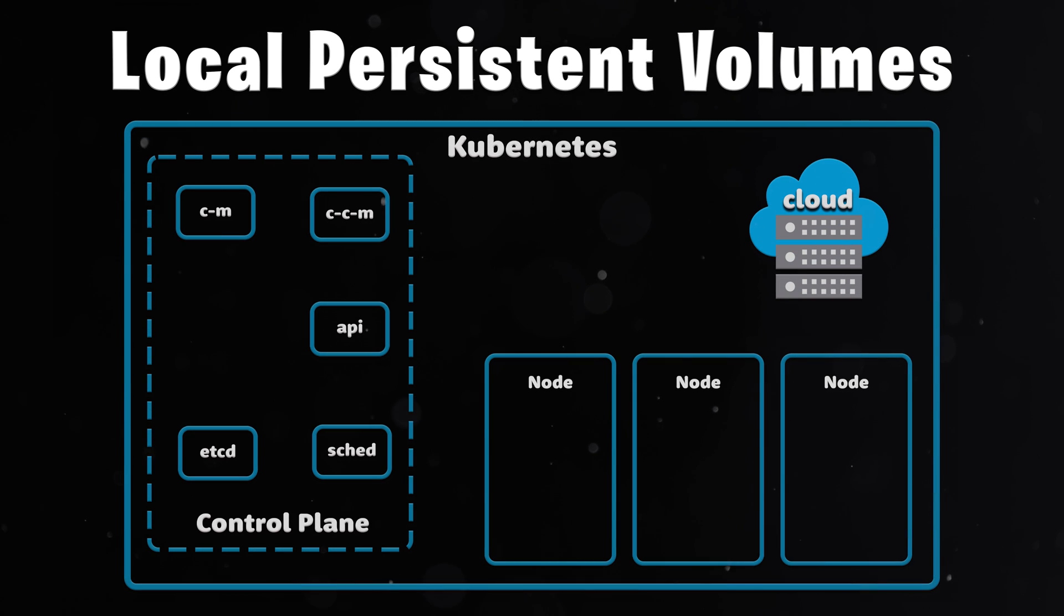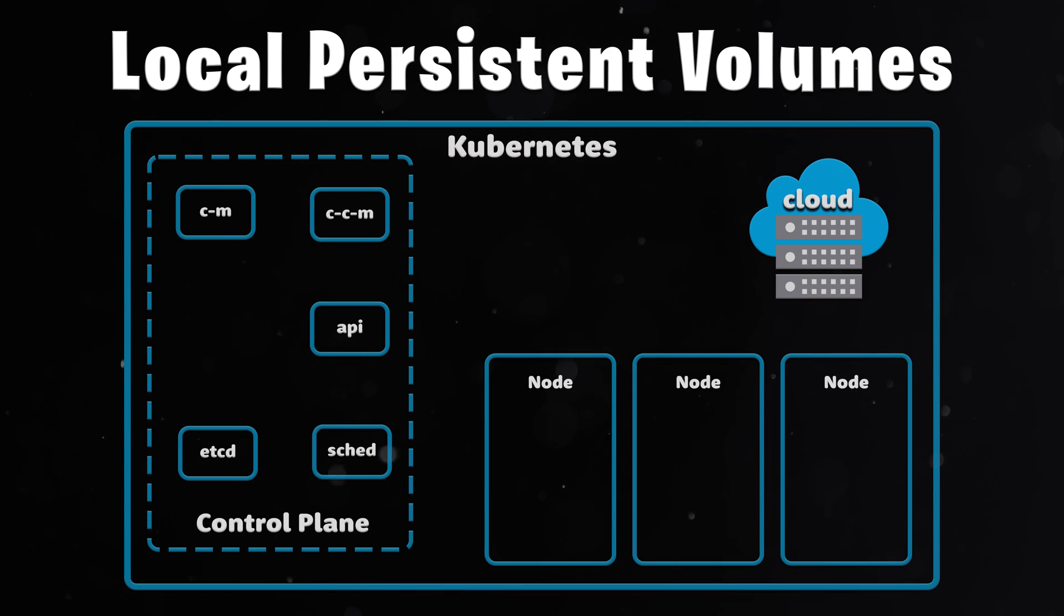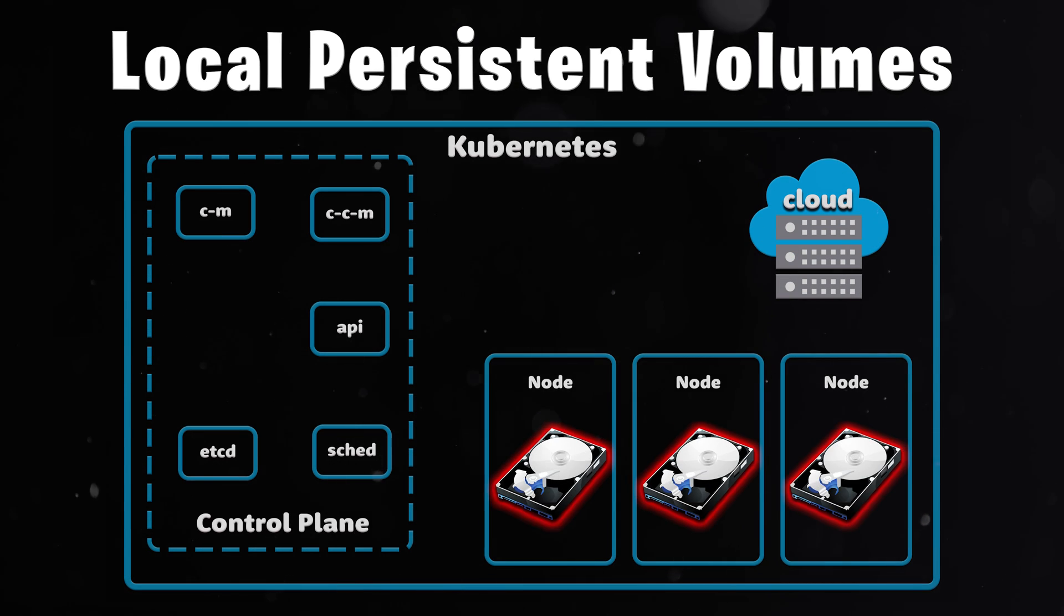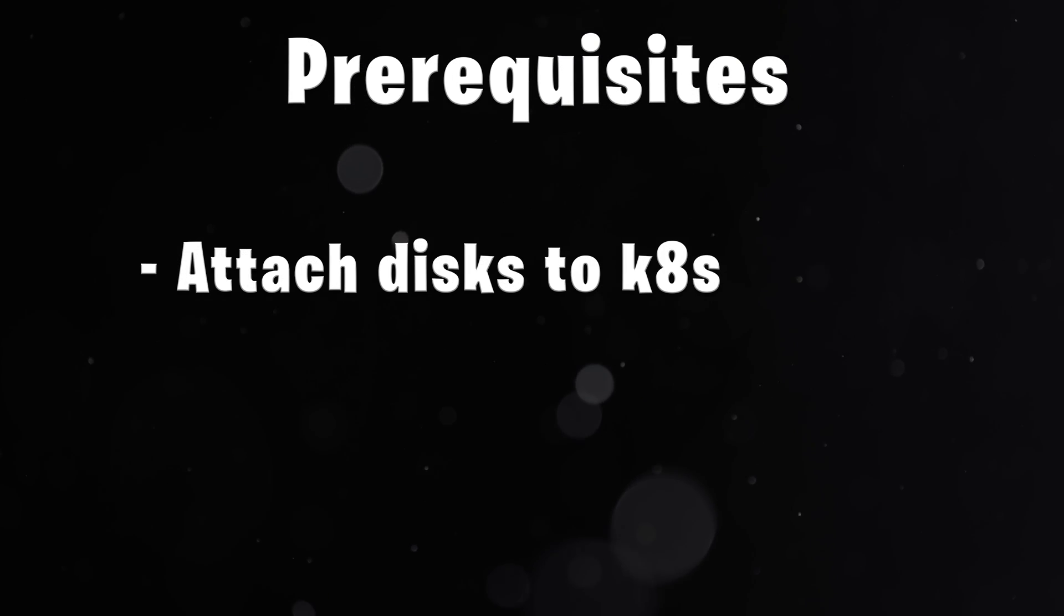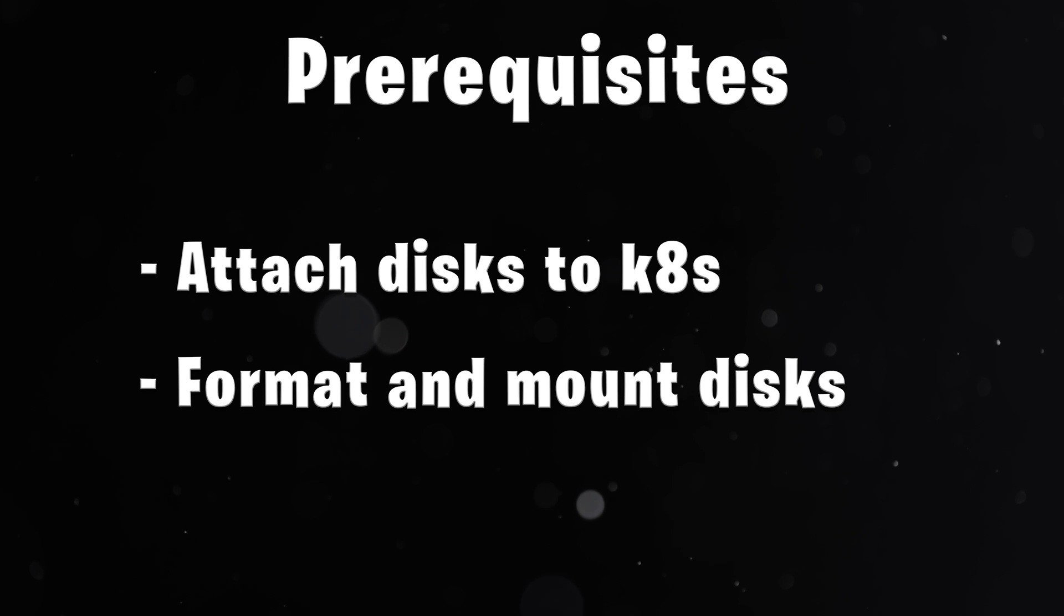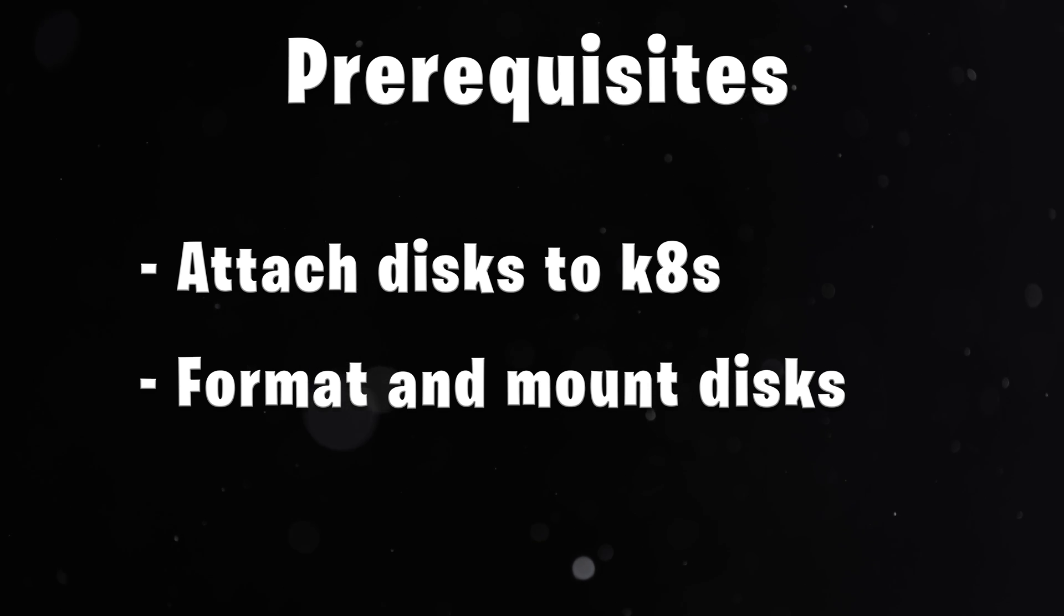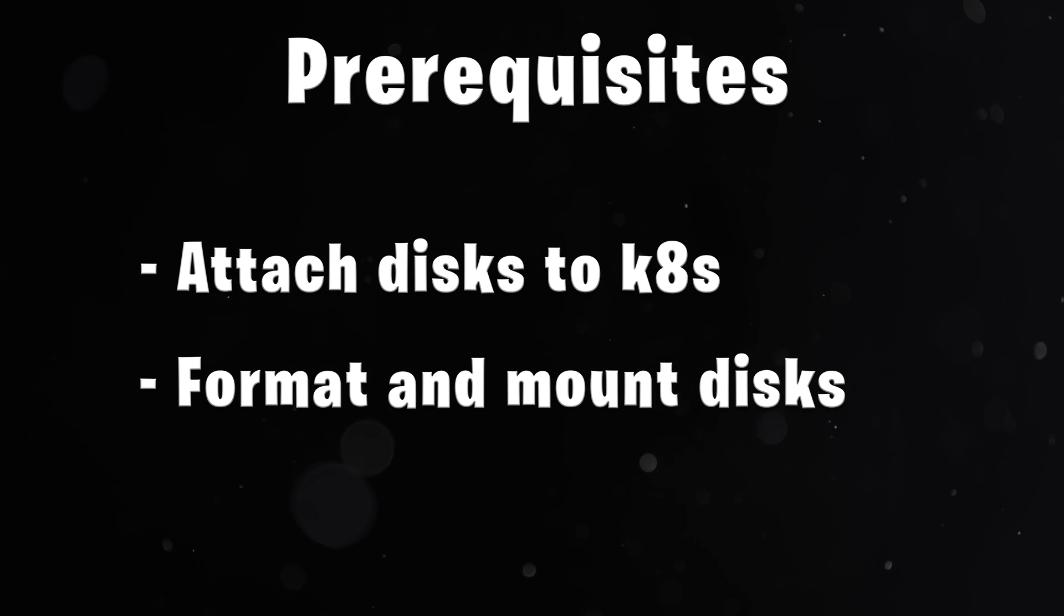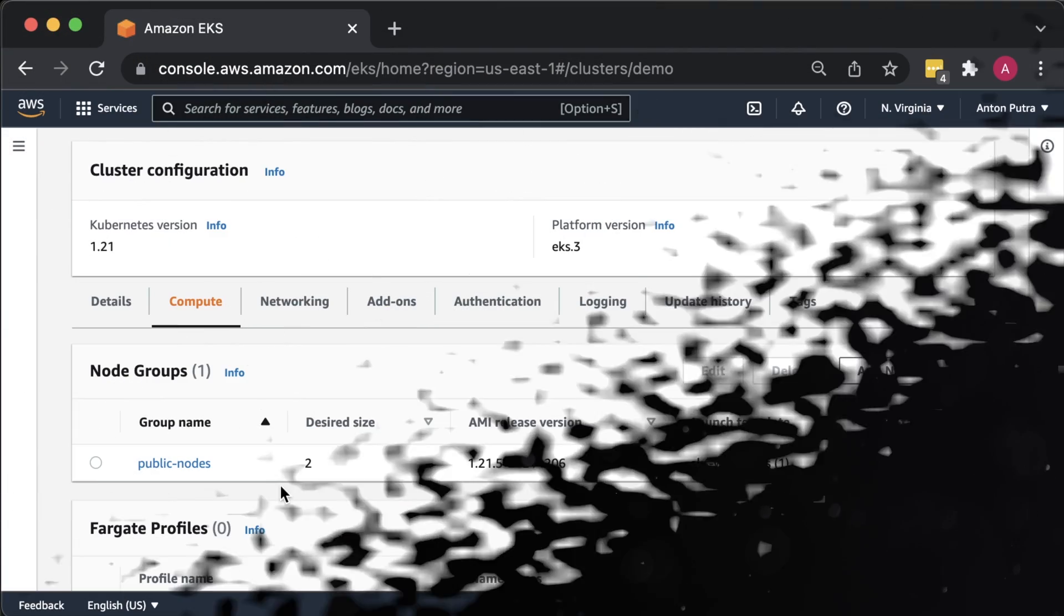As I said before, a local persistent volume uses local disks directly attached to the Kubernetes nodes. There are a few prerequisites. First of all, we need to attach additional disks to the Kubernetes nodes. It will vary based on your setup. Do you use Cloud or bare metal Kubernetes?